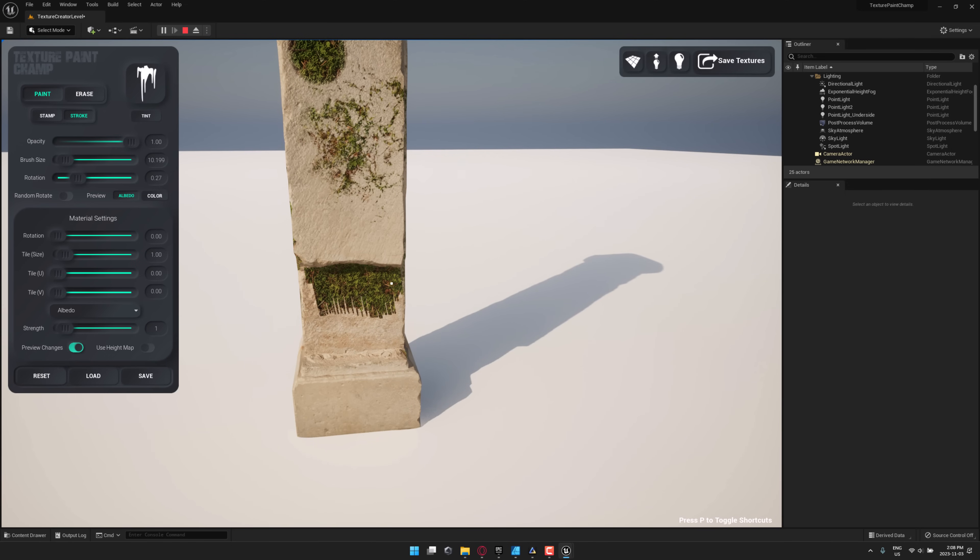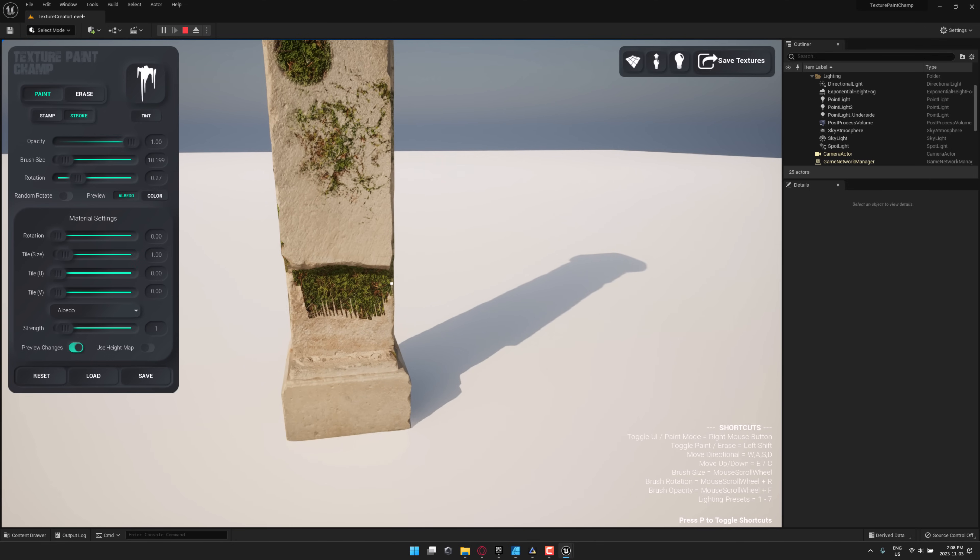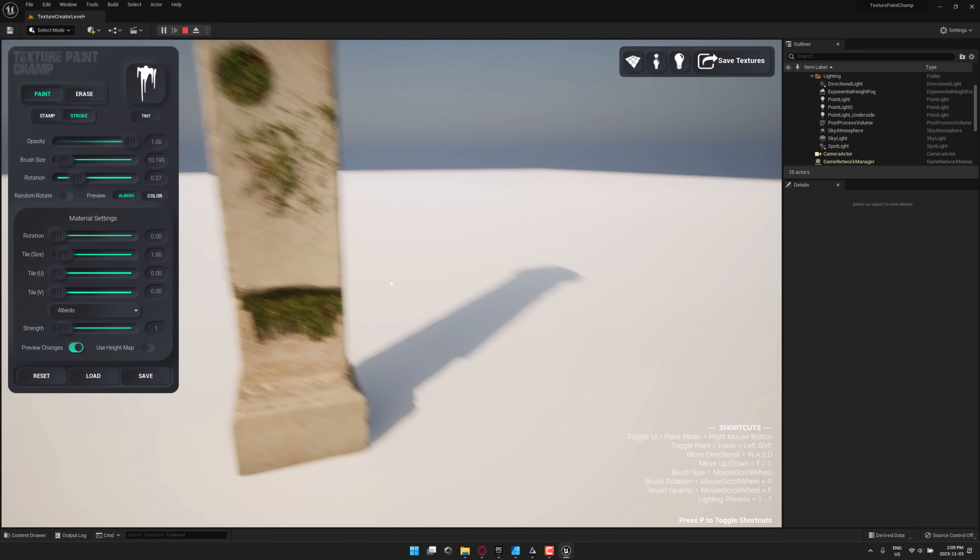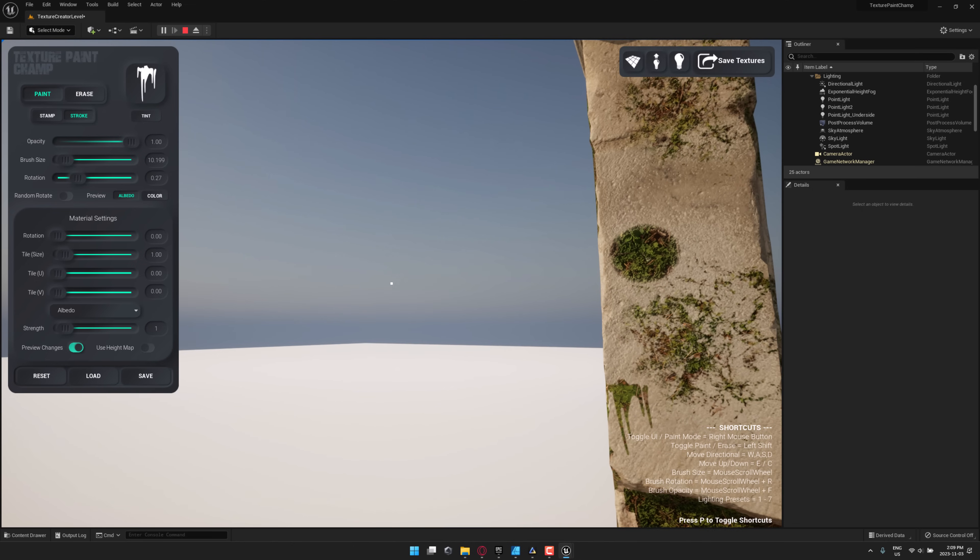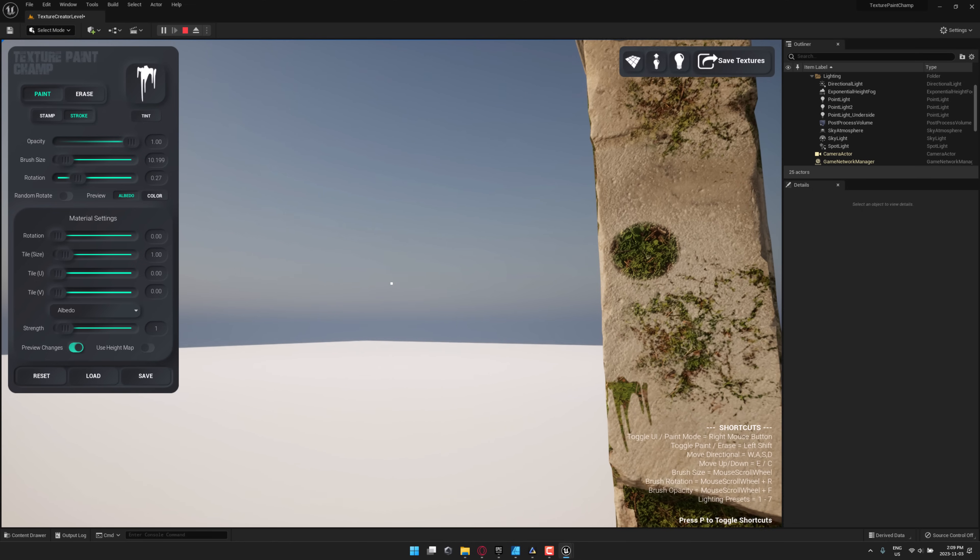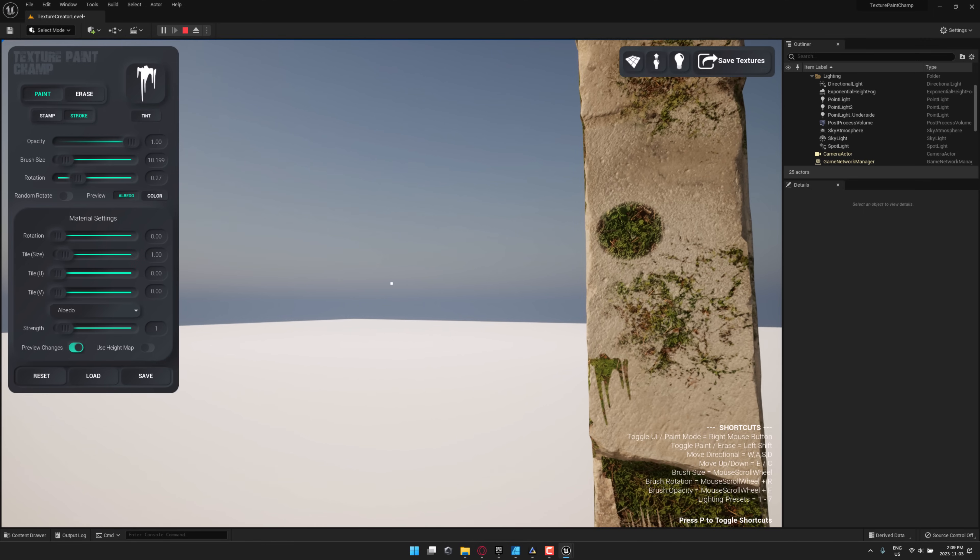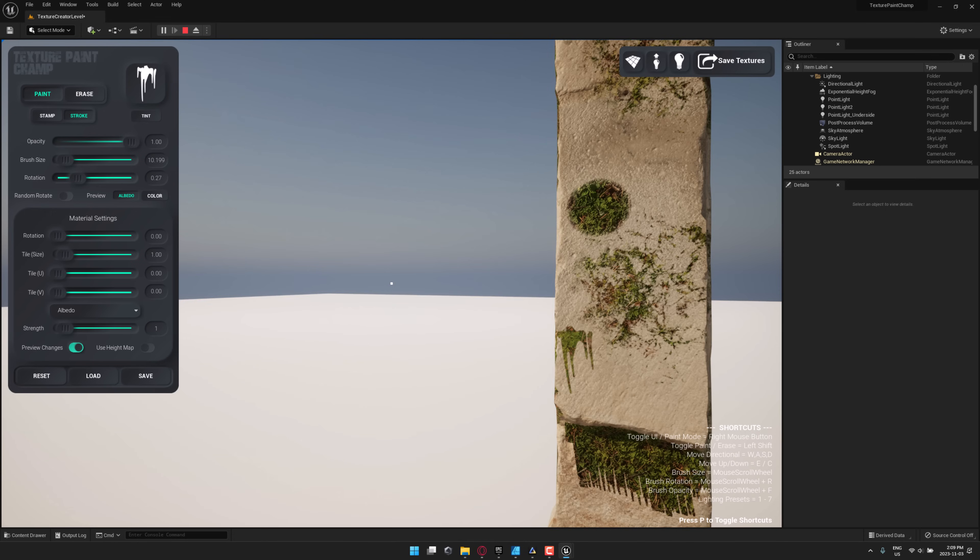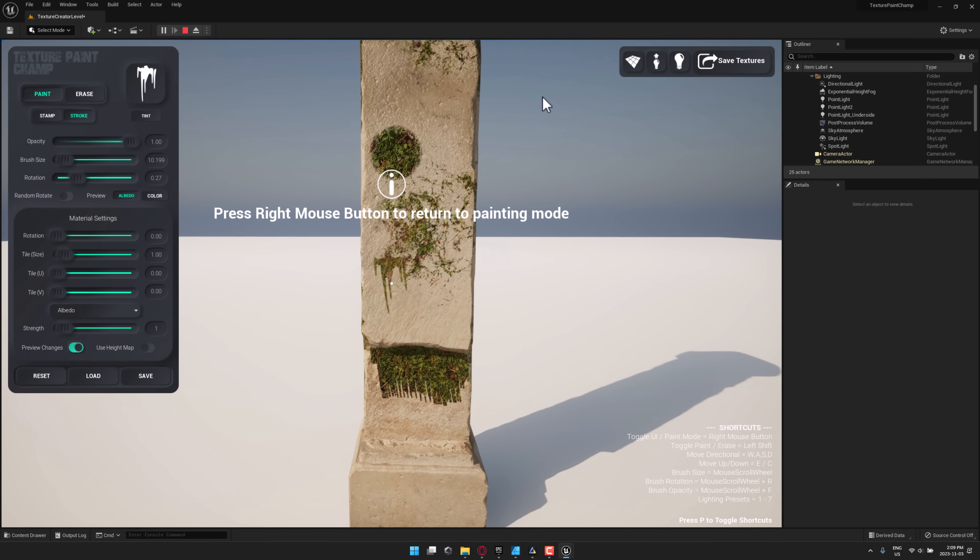If you're wondering what the commands are, hit the P key. And it's very hard to see because of the, here, I'll put it so that there. You can toggle the UI on and off, toggle paint, move directions around. Then you've got control over the brush opacity, rotation, and so on.